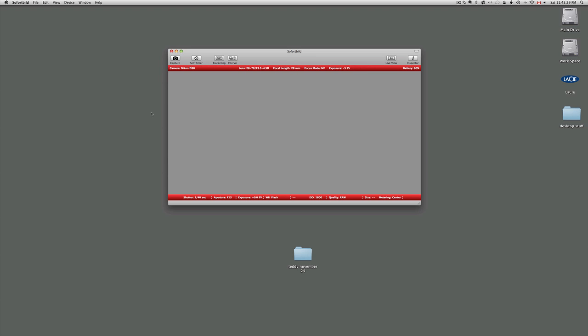When you bring on Sofortbild, the screen can be this size or it can be full screen if you wish. As you can see here, it indicates type of camera, type of lens, and all kinds of other information, shutter speed, aperture, etc.